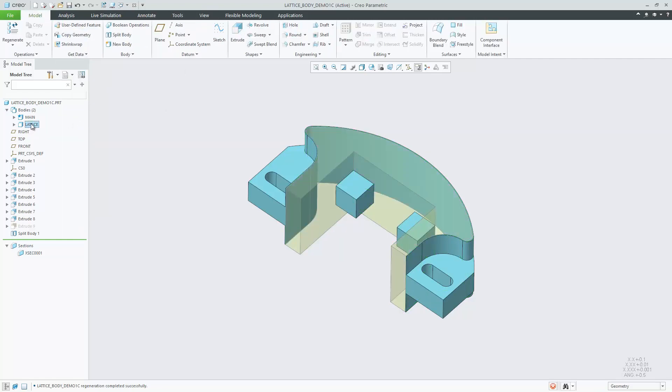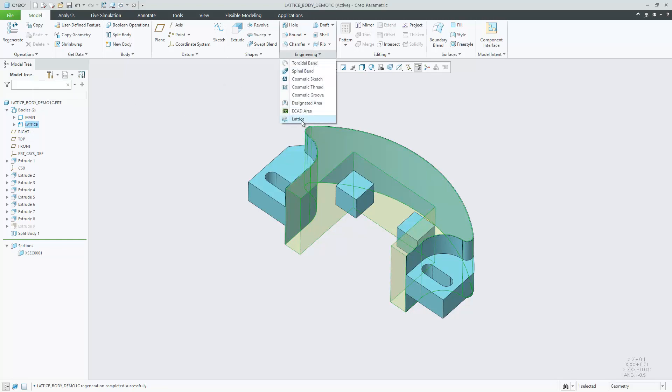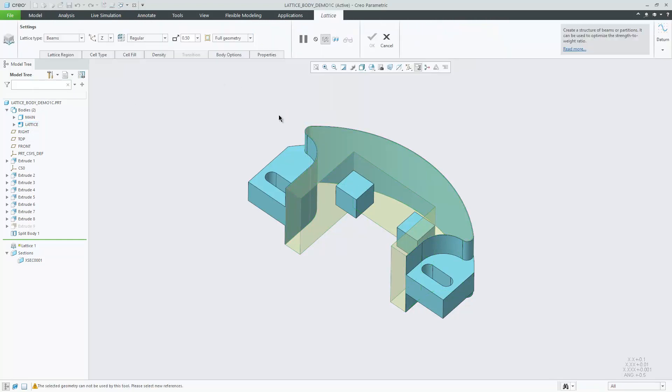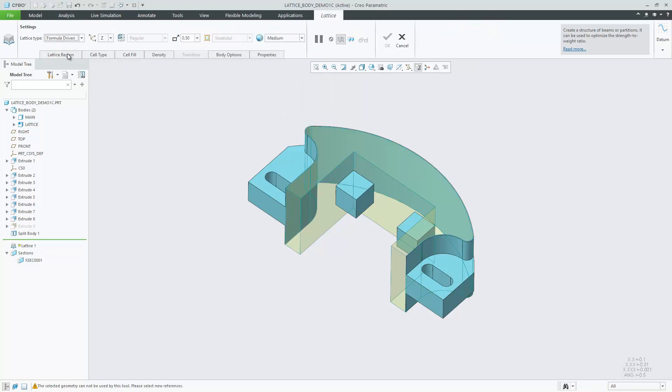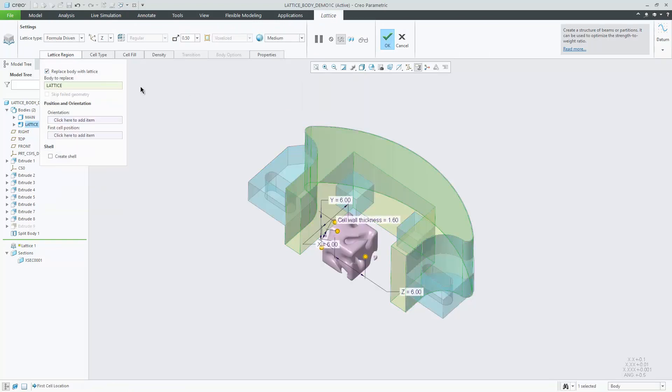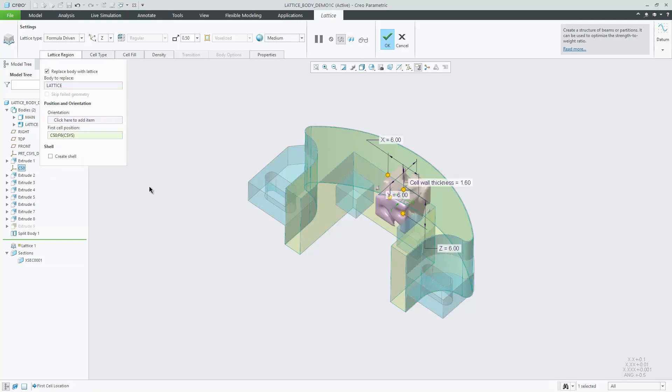In Creo 7, there is multibody support for the lattice feature. You can now easily pre-define volumes intended to be filled with lattice geometry using bodies. Boolean operations and the split operation on bodies allow you to separate geometry intended to become a lattice from other geometry.